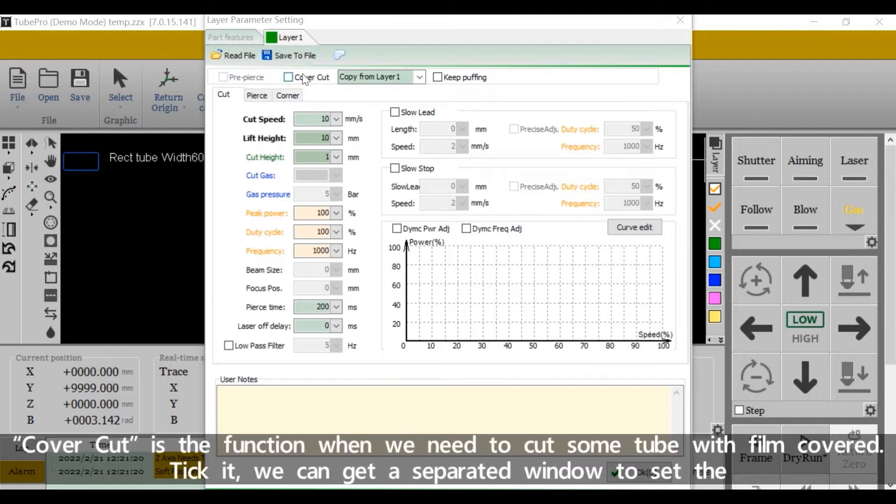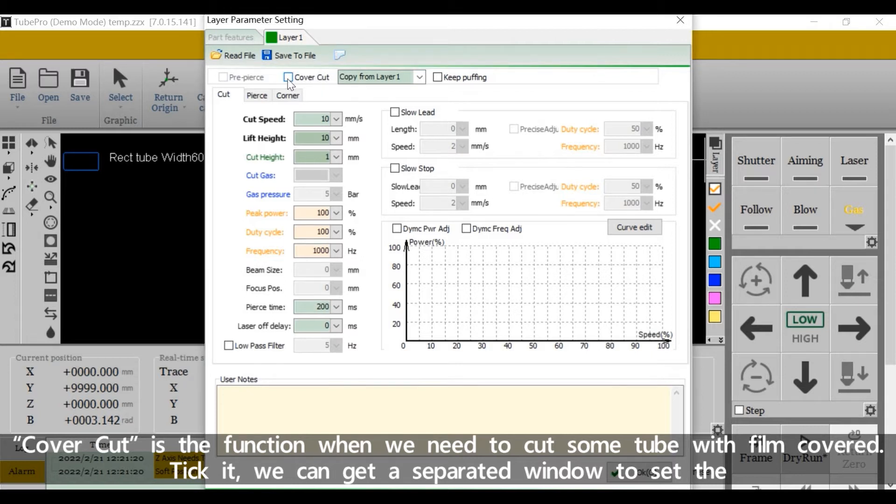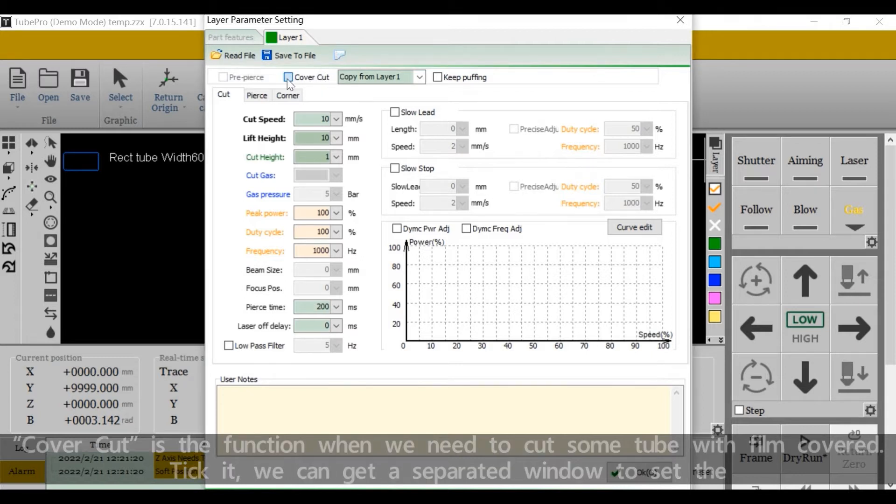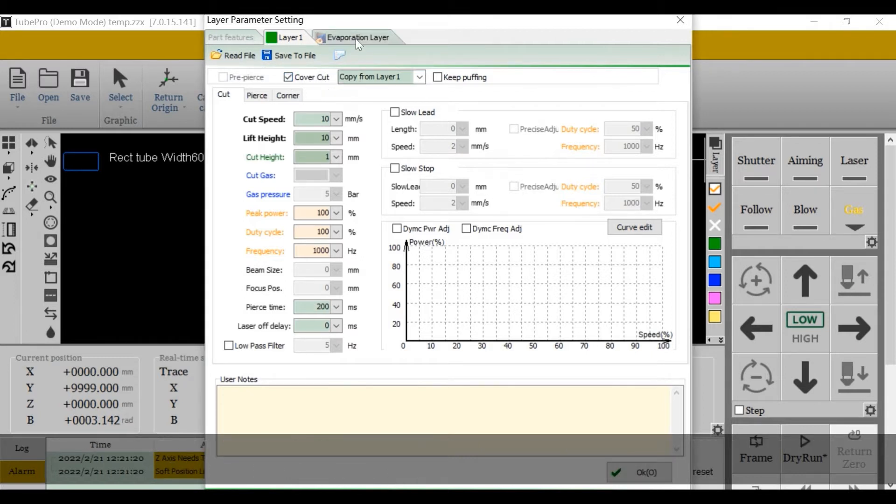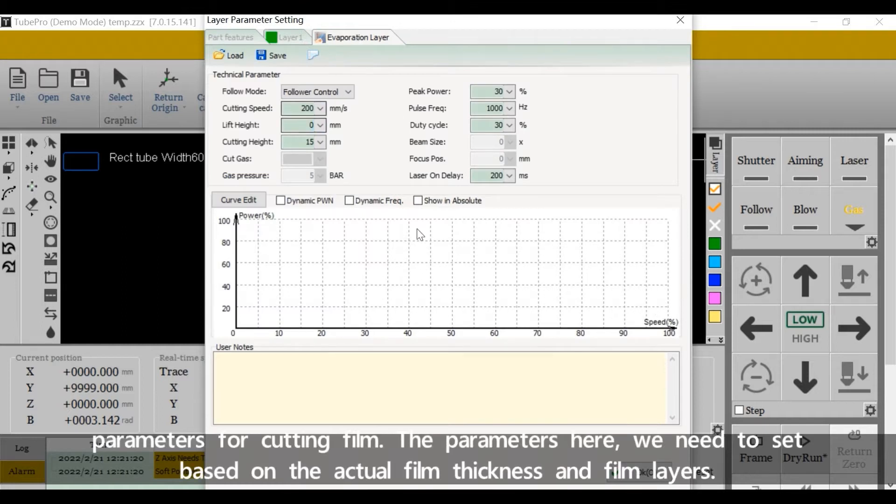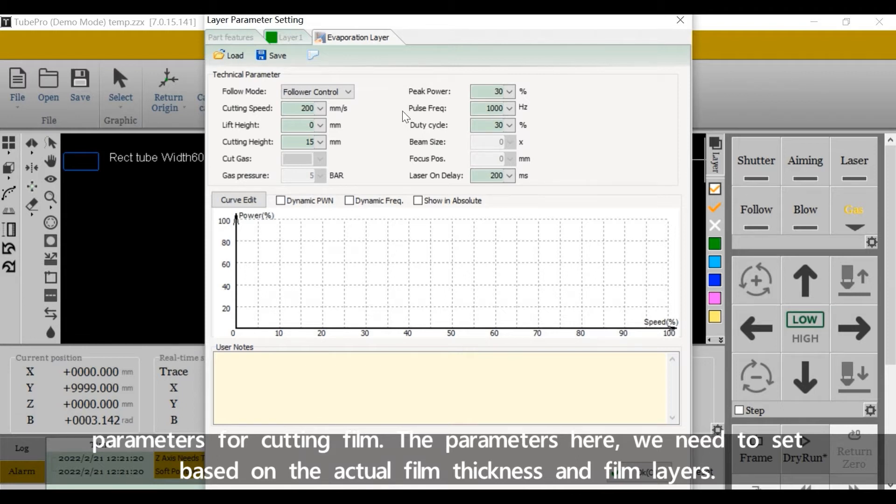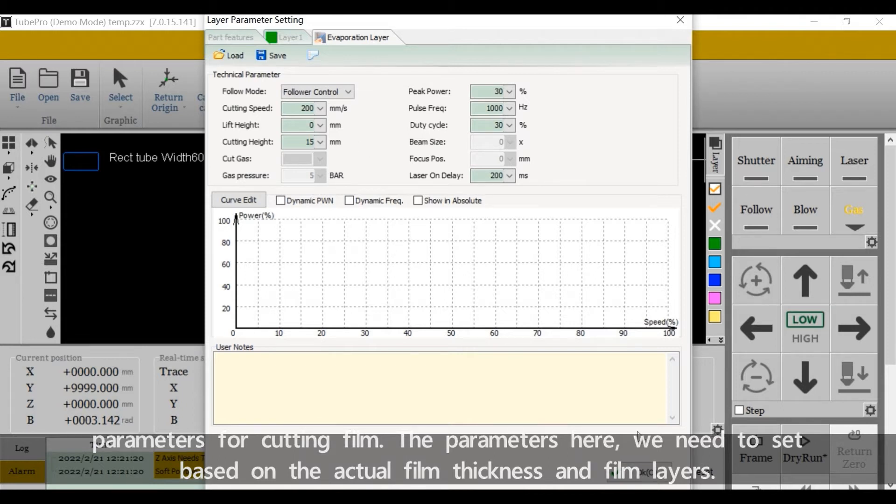Cover cut is the function when we need to cut some tube with film covered. Take it, we can get a separated window to set the parameters for cutting film. The parameters here, we need to set based on the actual film thickness and film layers.